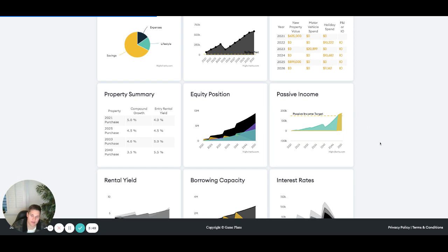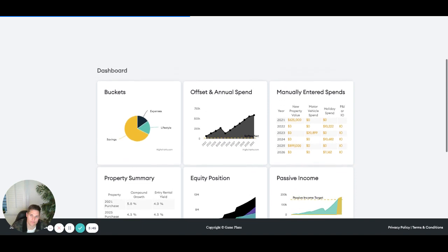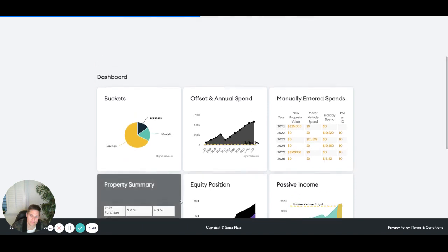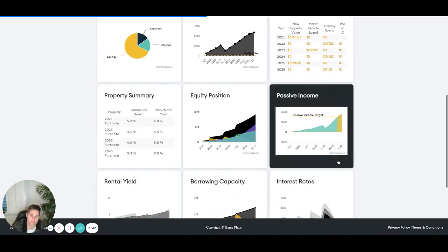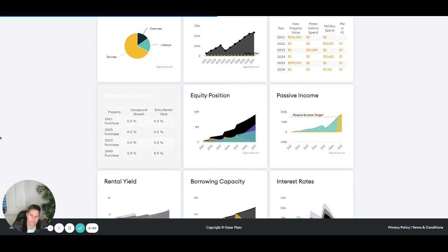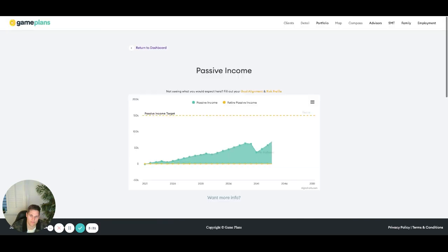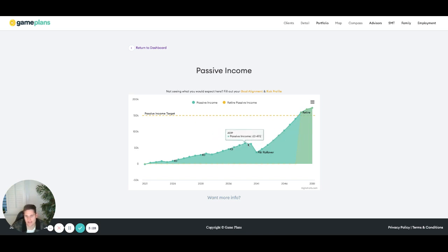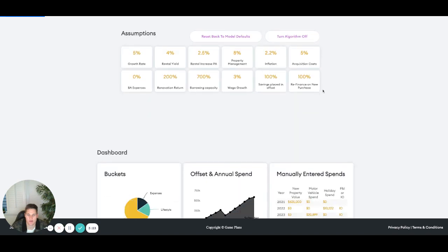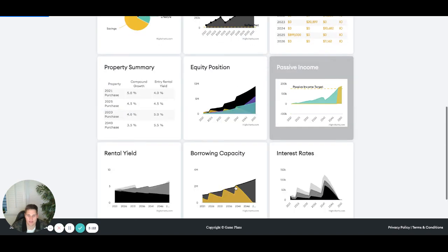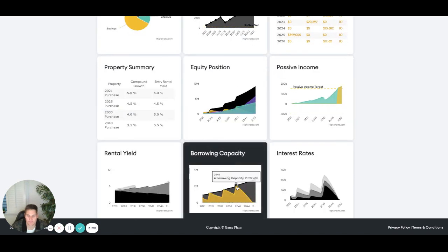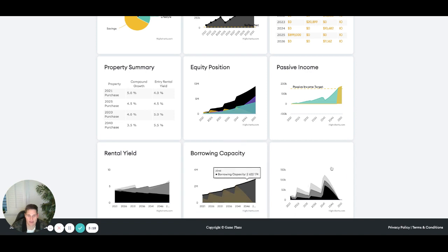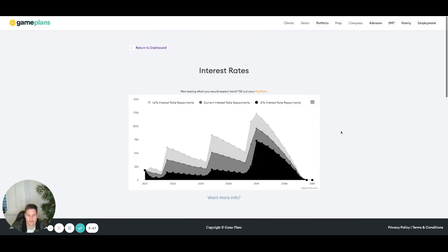But we'll jump in and have a look. Yeah, so we can see that the passive income rollover is going to be in 2041 here. So just note that we're going P&I from that point in time and our debt's going to be sort of at that maximum level there.